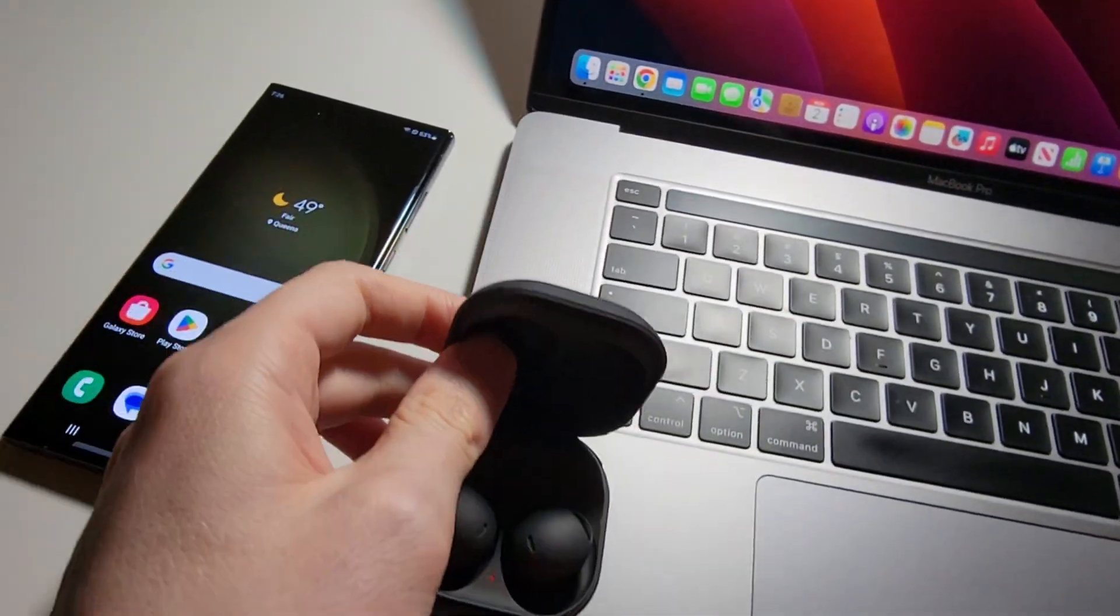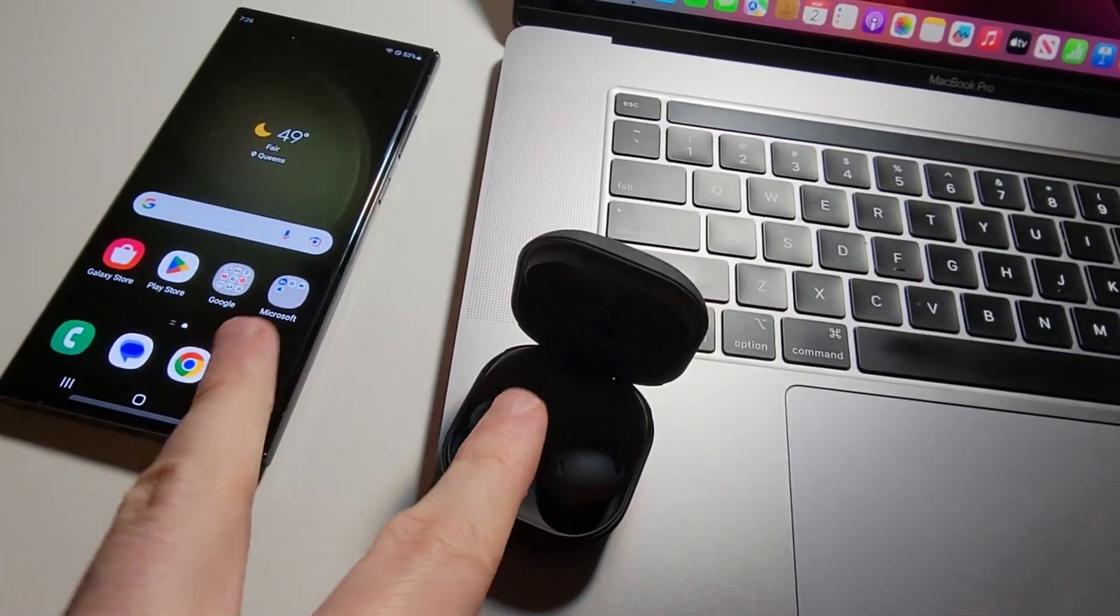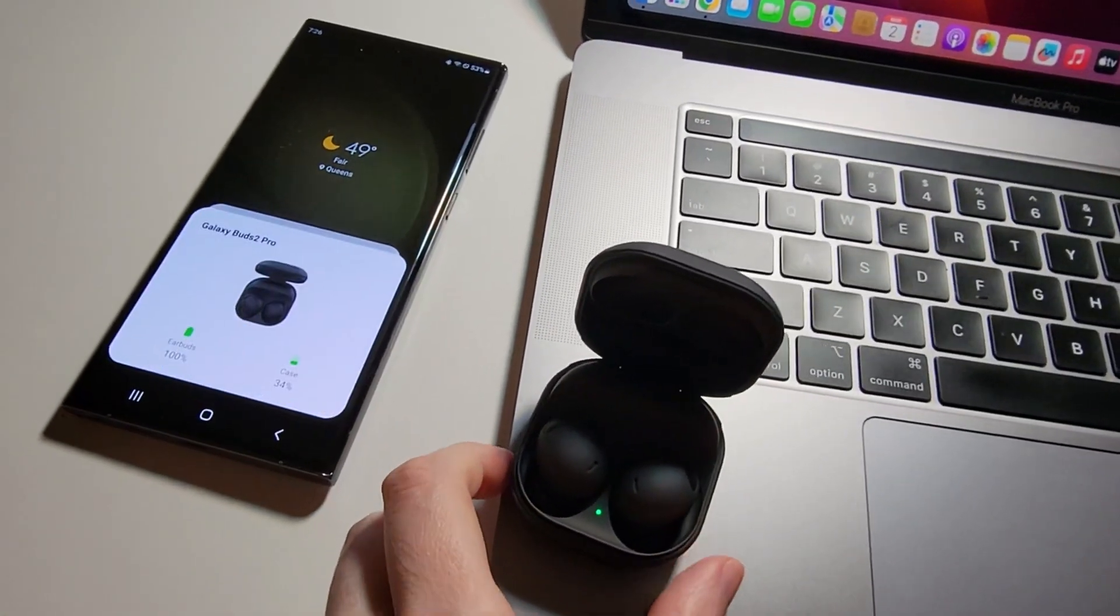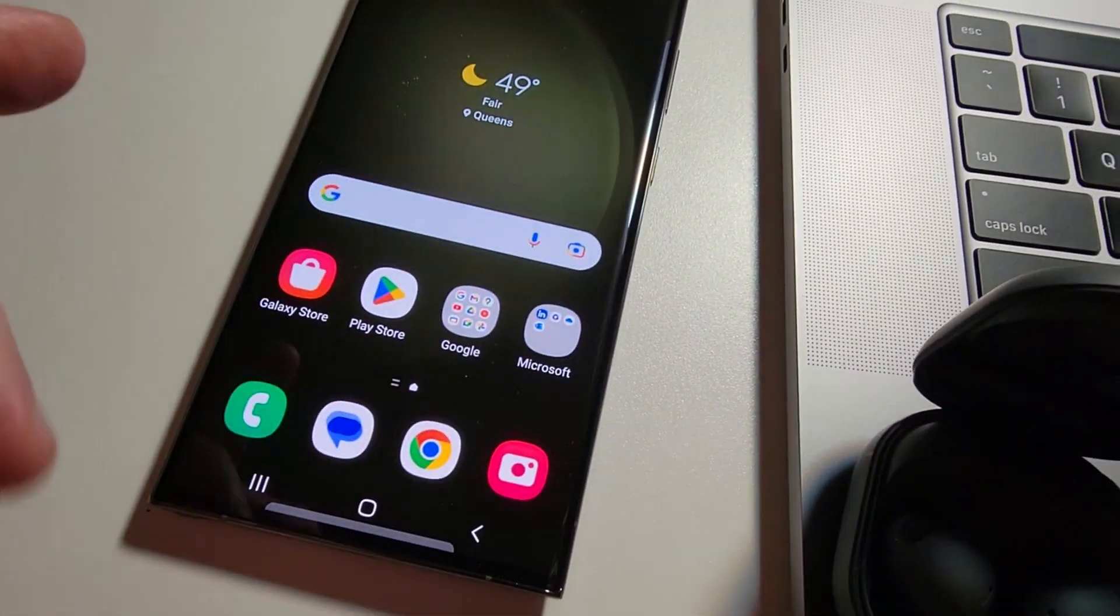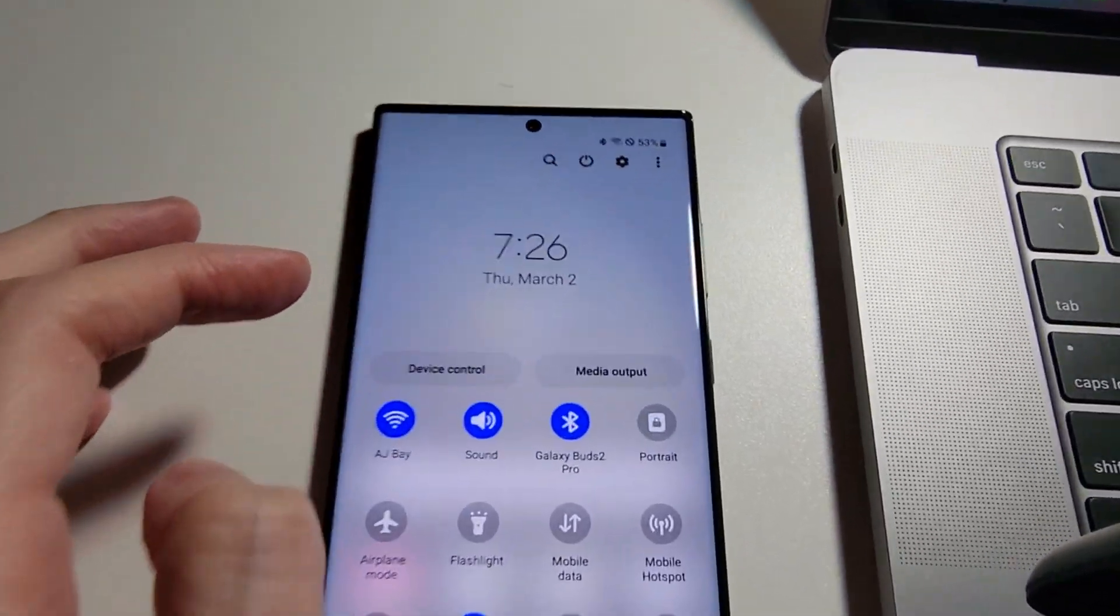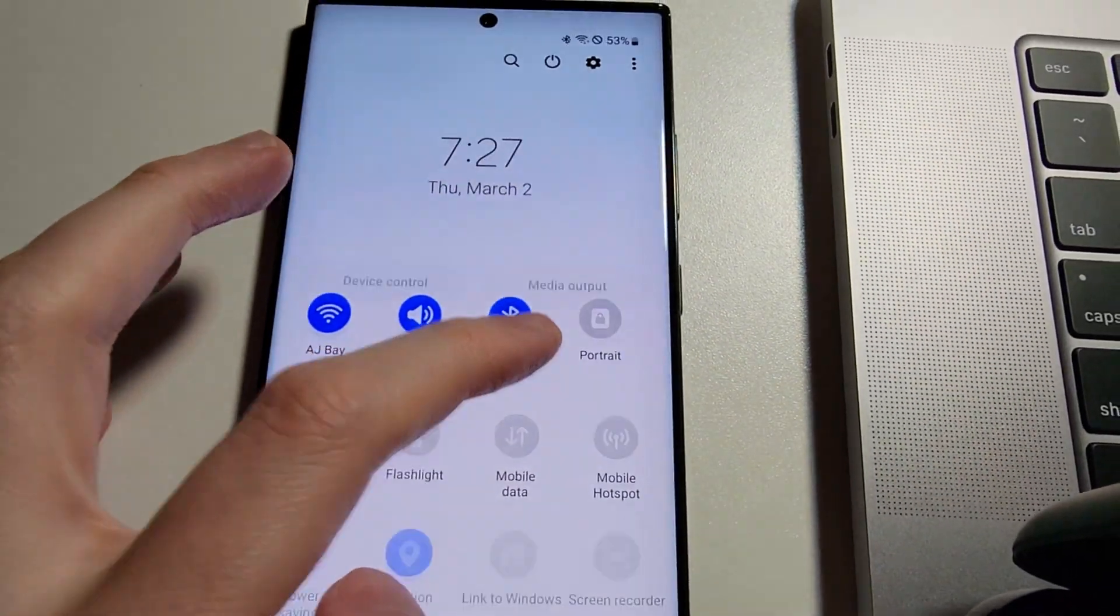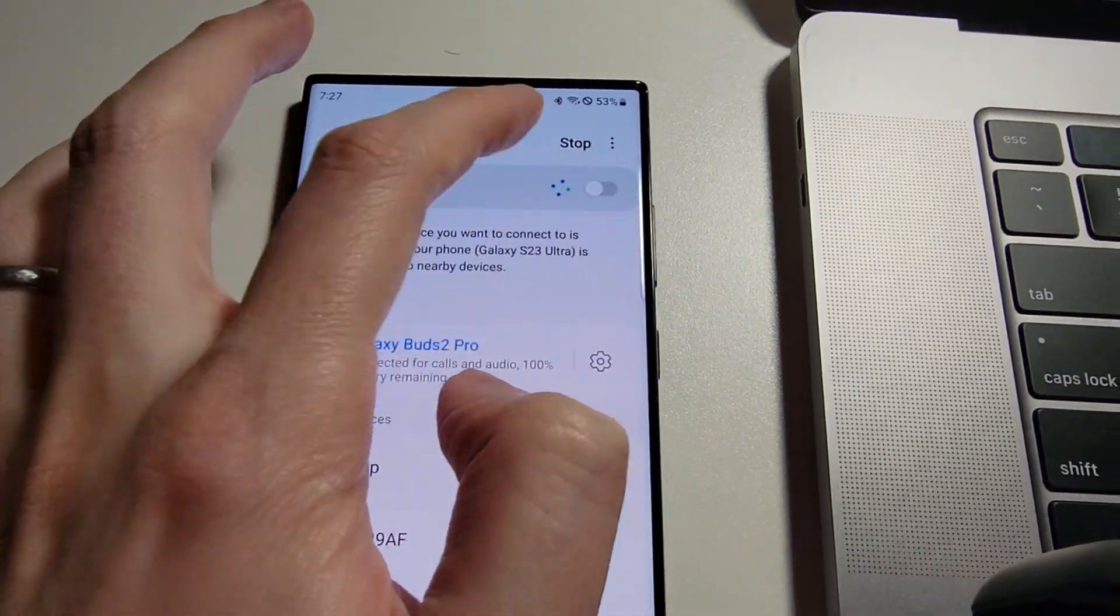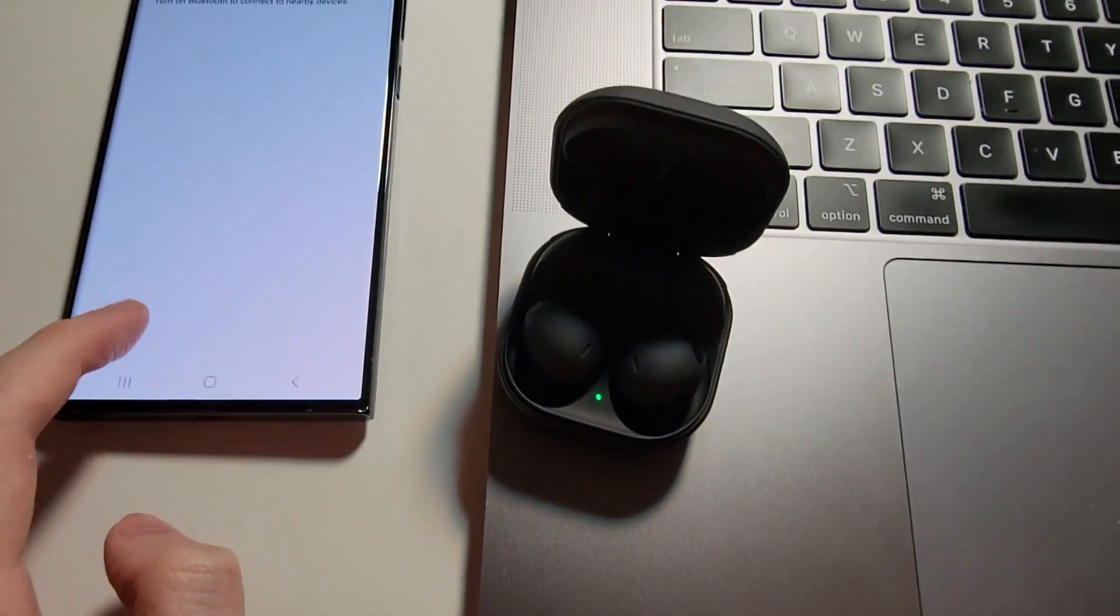So first, you want to make sure that your earbuds are not connected to anything else. So this, for example, is connected to my Galaxy. So just going to turn off Bluetooth.